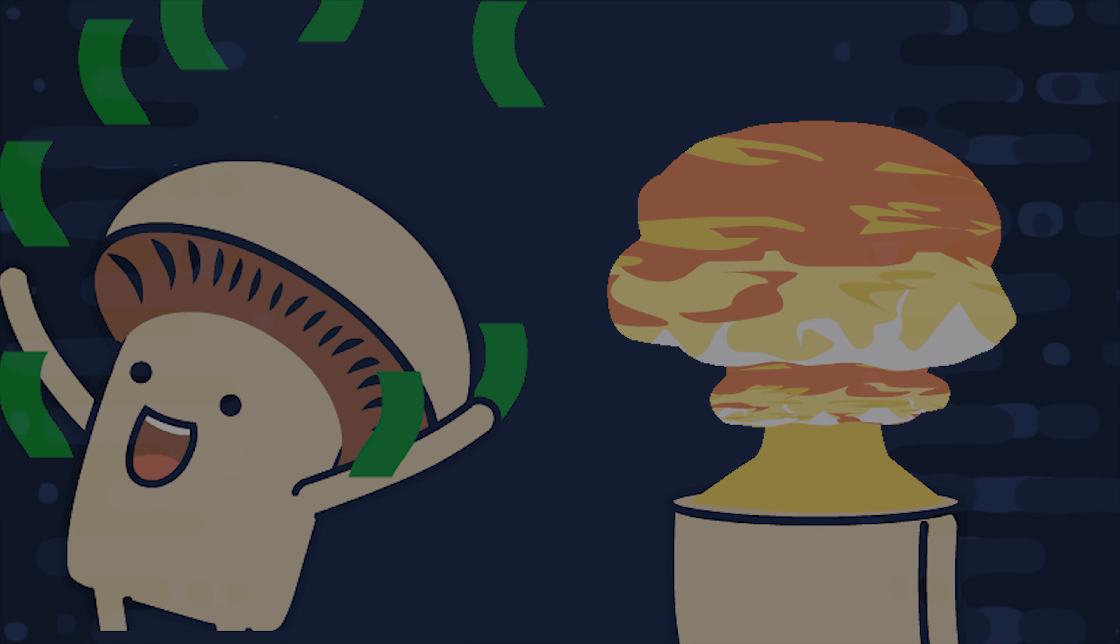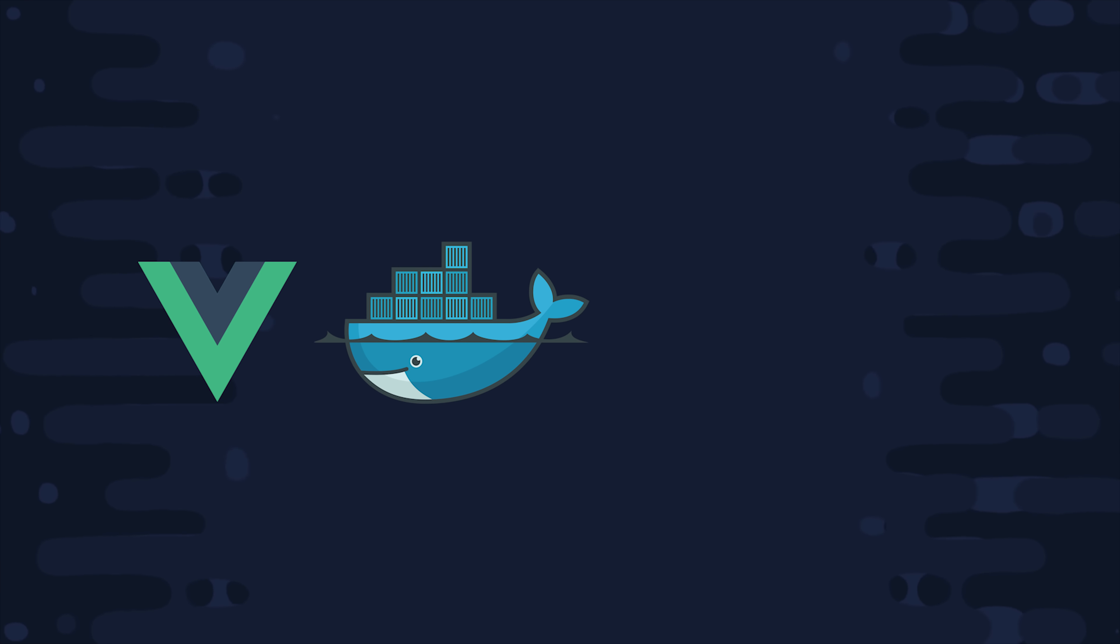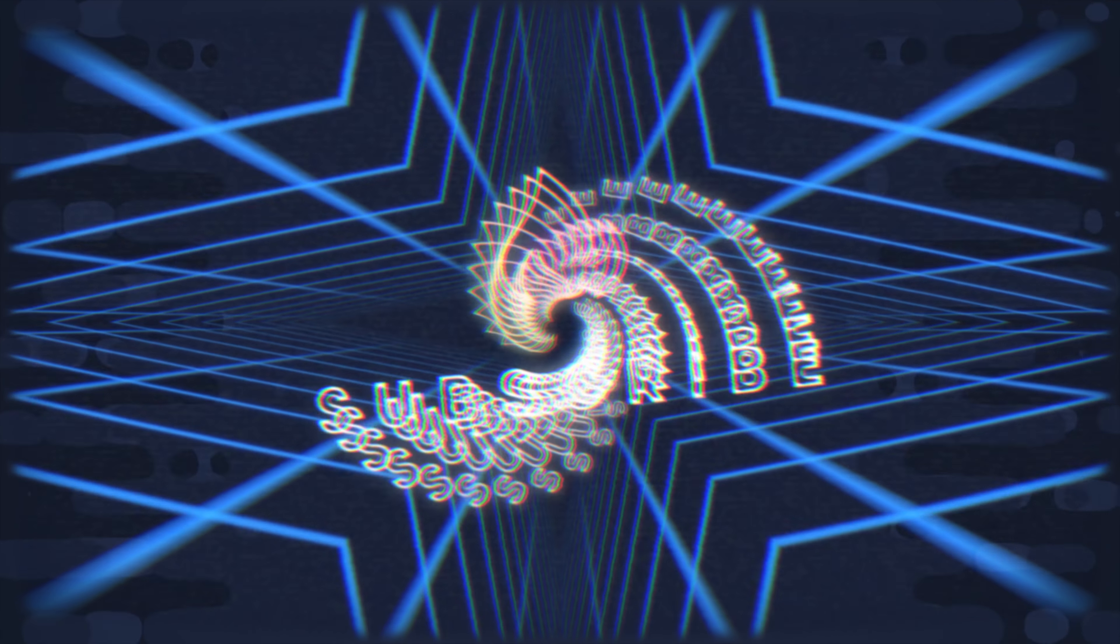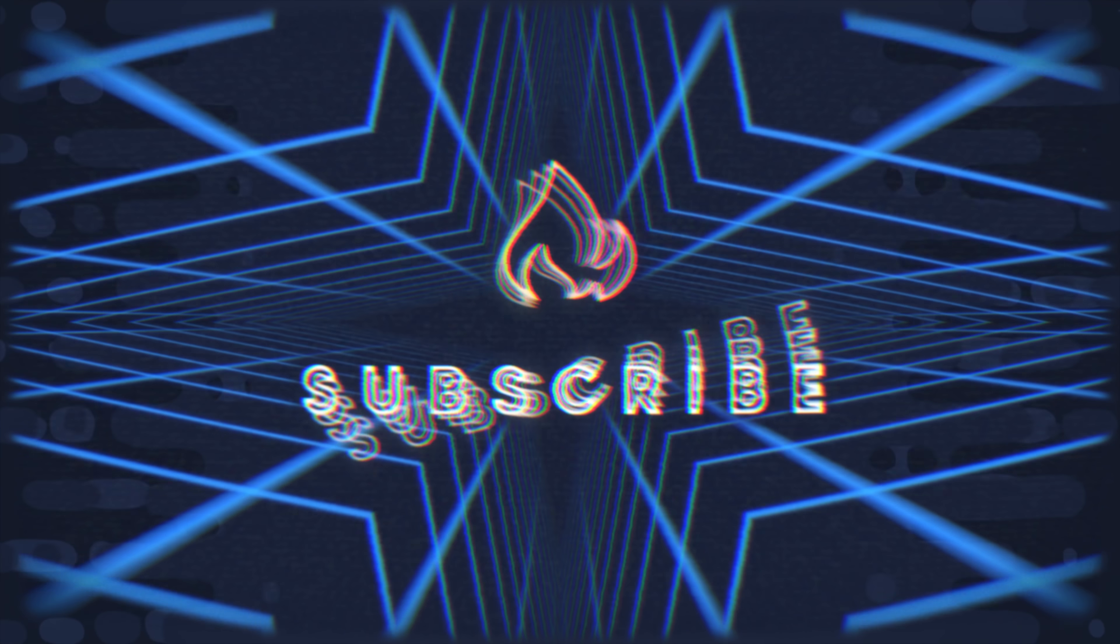In today's video I'll show you how to take a server-side rendered JavaScript application, containerize it with Docker, deploy it to Cloud Run, and then hook it up to Firebase Hosting. If you're new here like and subscribe and you can grab the full walkthrough from Fireship.io.